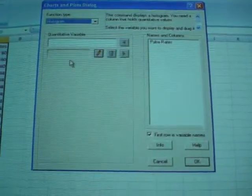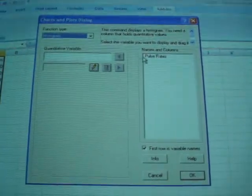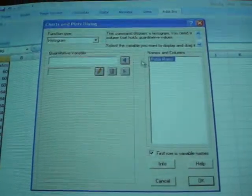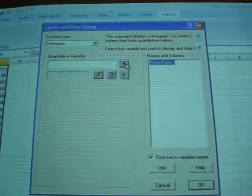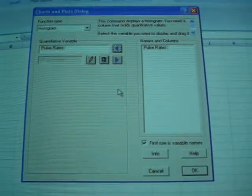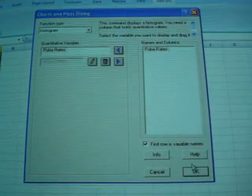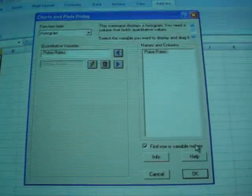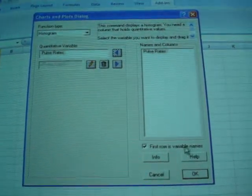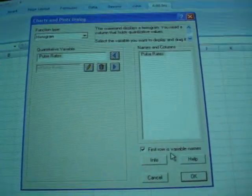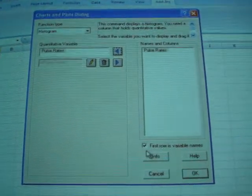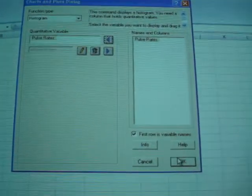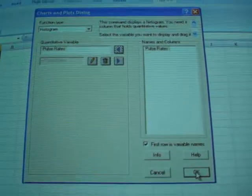Again, you need to tell it which variable you're going to use. So arrow over on pulse rate. Make sure first row is variable name is checked, because that's what we have. And click OK.